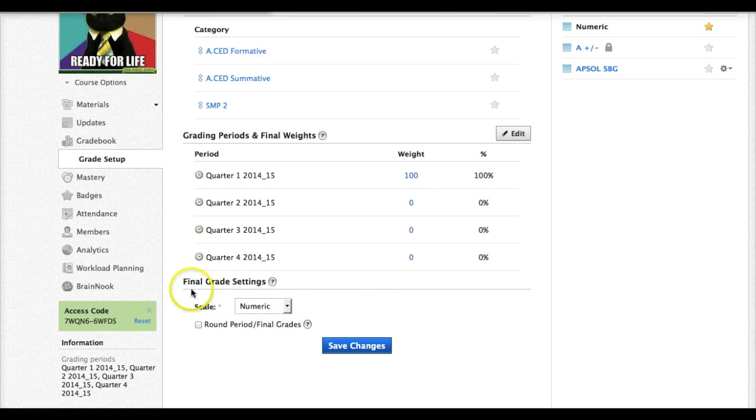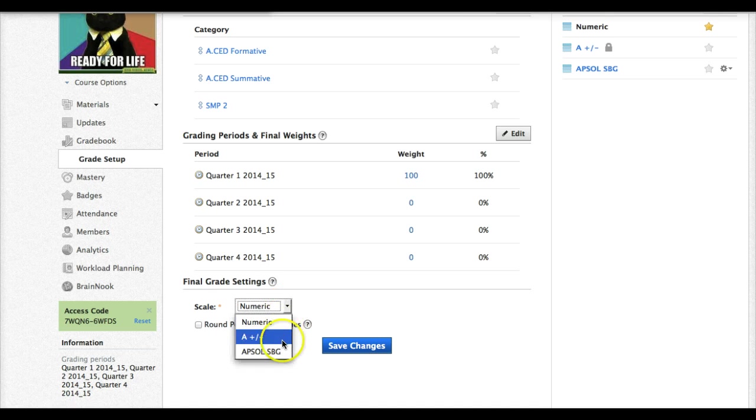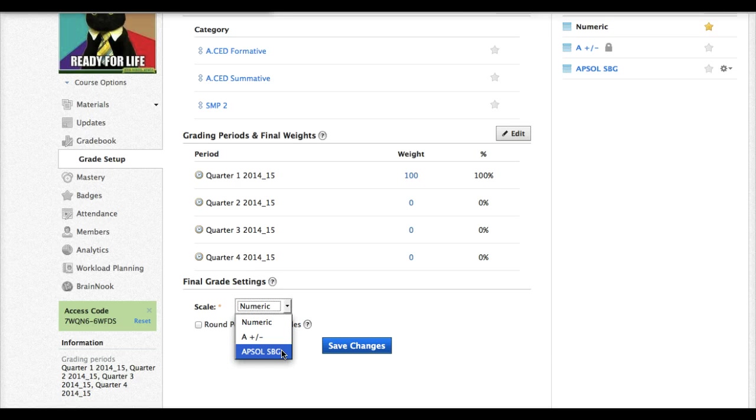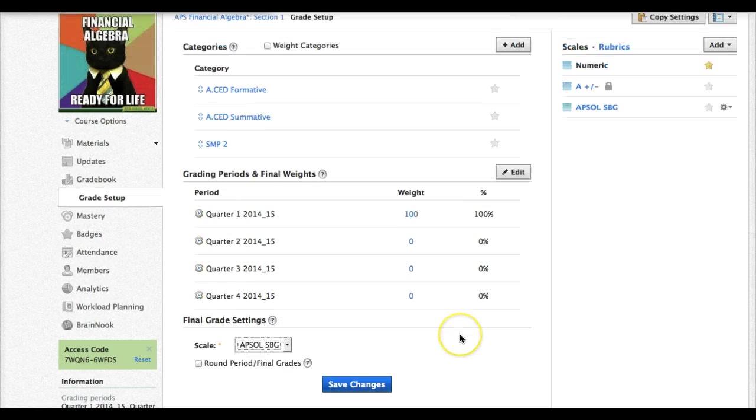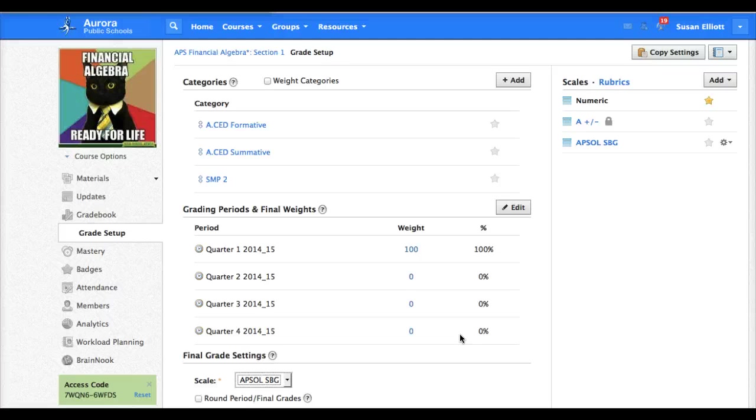Down here at the bottom we have a scale. It's automatically defaulted to numeric. Click this down arrow and change it to our new scale APSOL SBG. And now we are pretty well set up.